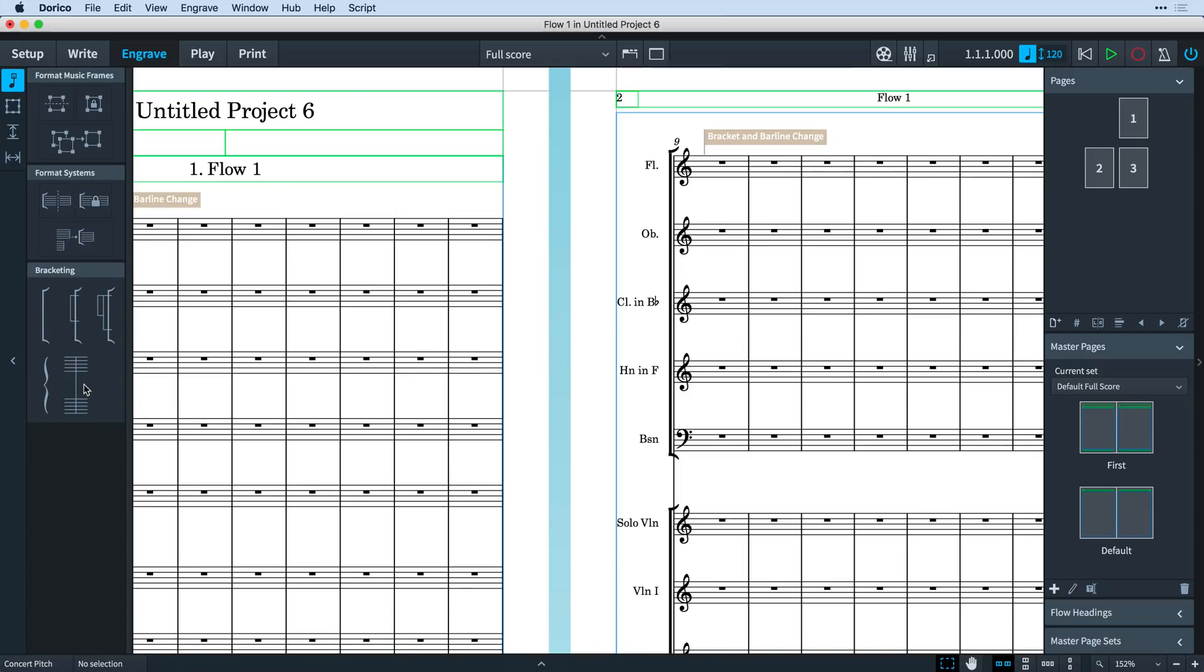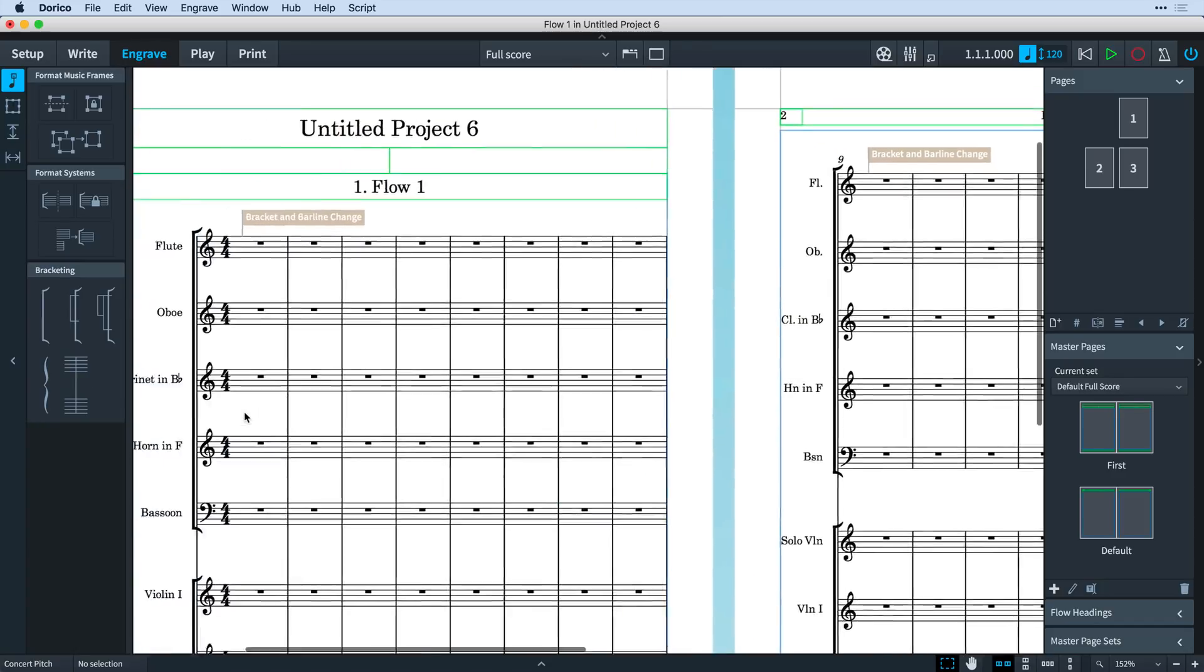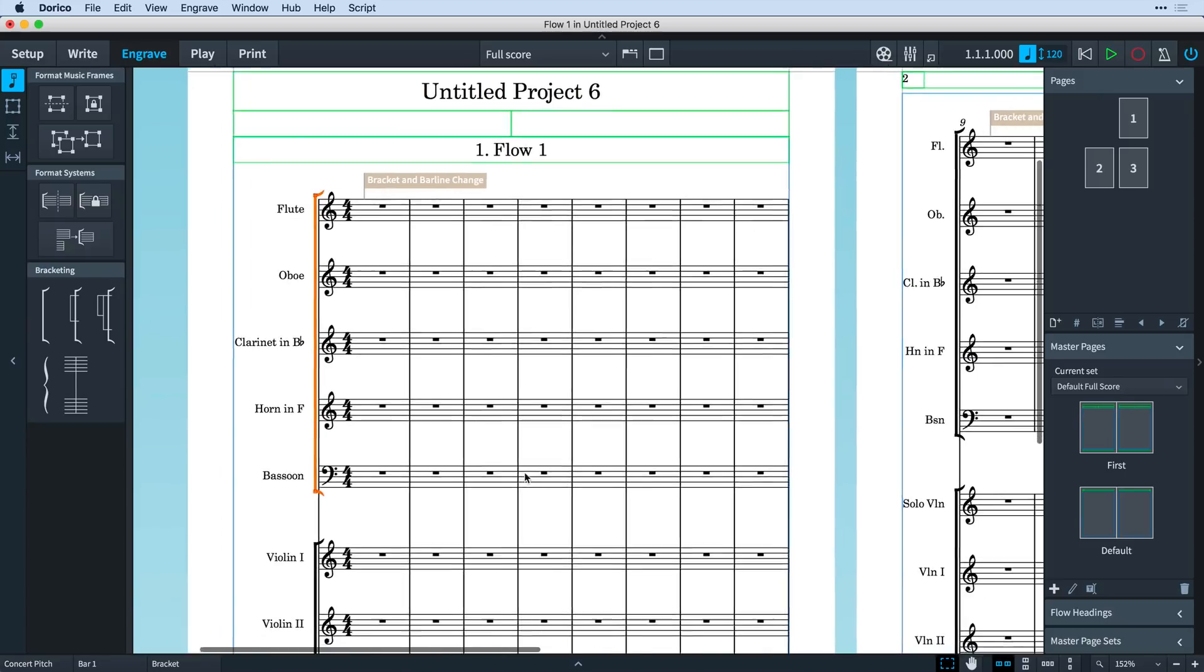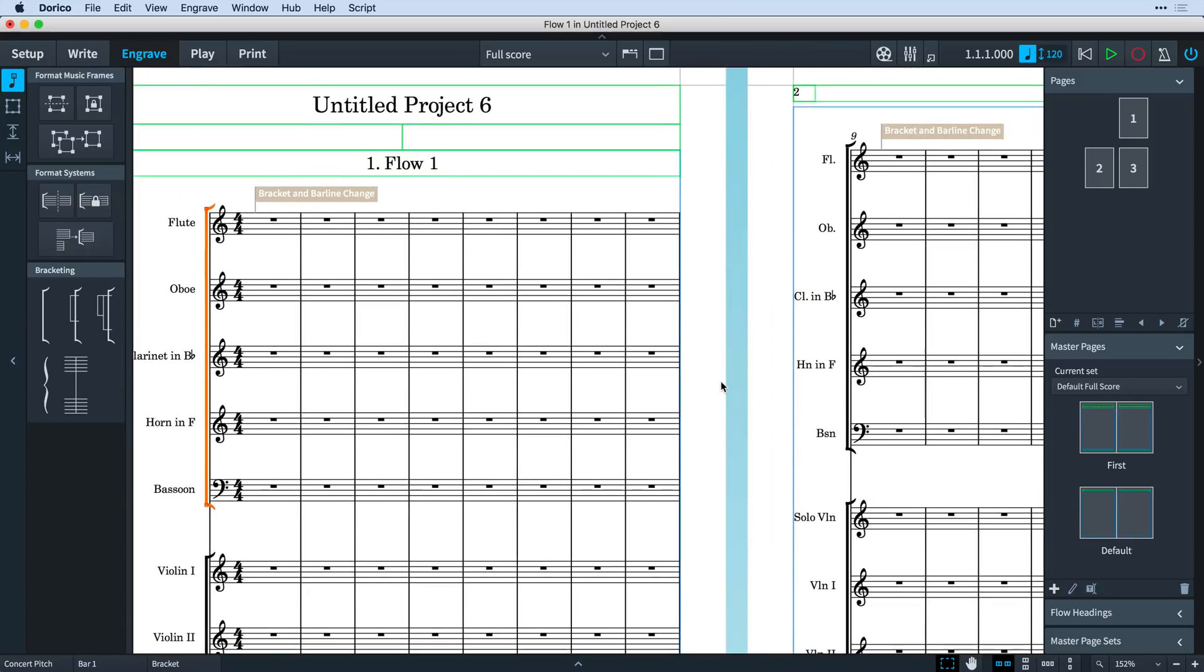Bracket and barline changes only apply to the selected layout. So I don't get in a muddle, I find it easiest to make changes to brackets and barlines starting at the beginning of the layout and working systematically through any other required changes in order.